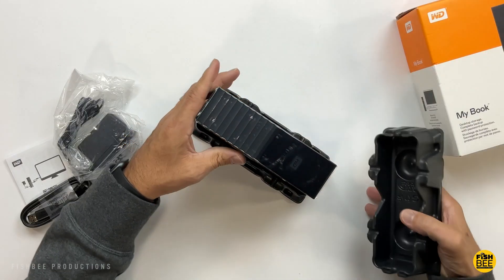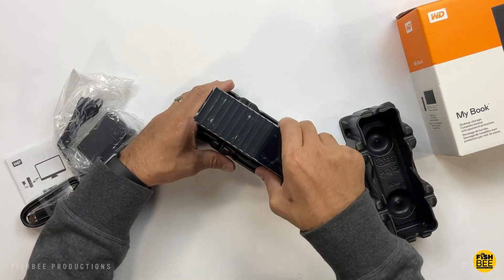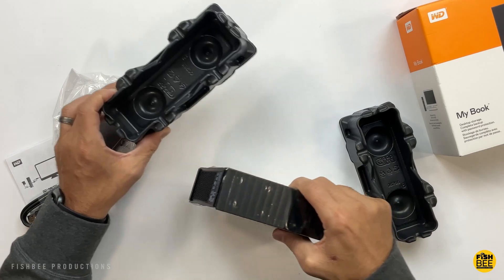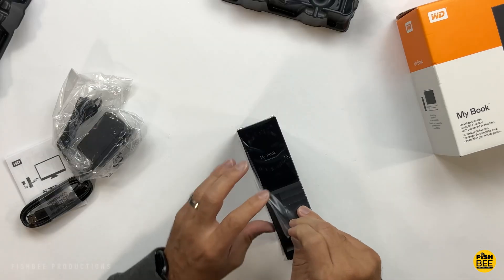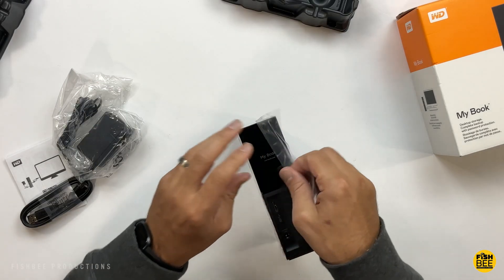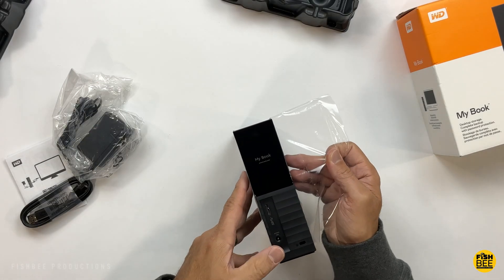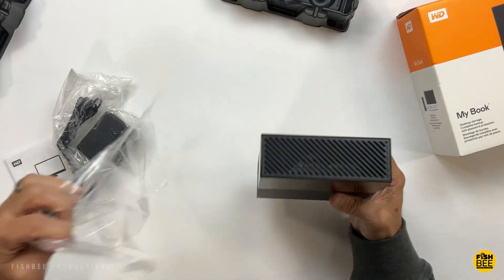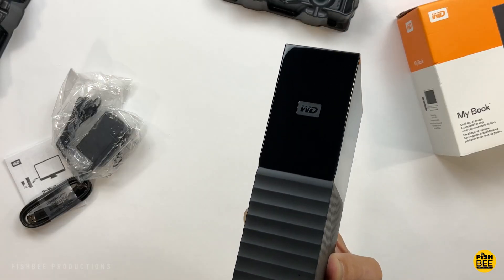This is USB 3.0 and USB 2.0 compatible. It's a two and a half inch hard drive on the inside of this case if you're wondering.